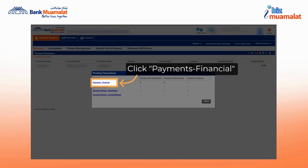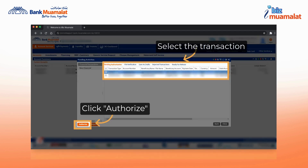Navigate to the payments and financial section and click it. The next step is to select the transaction that requires verification.